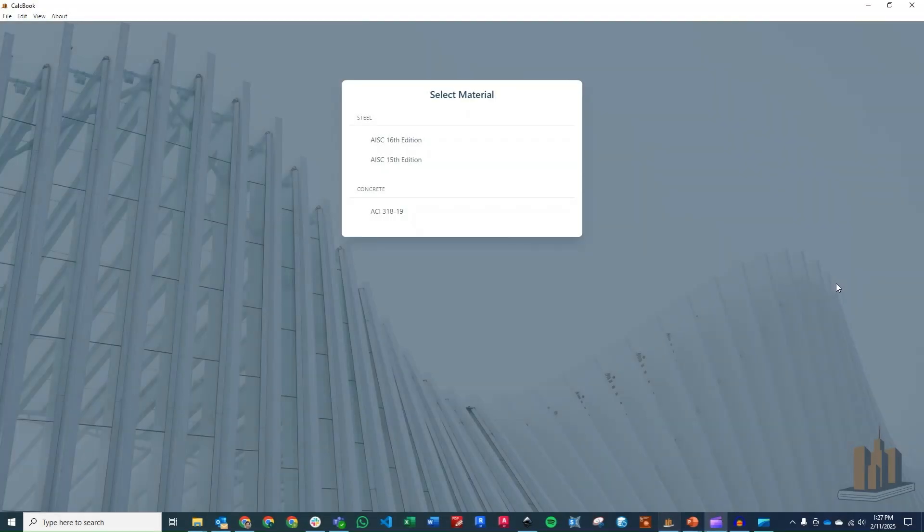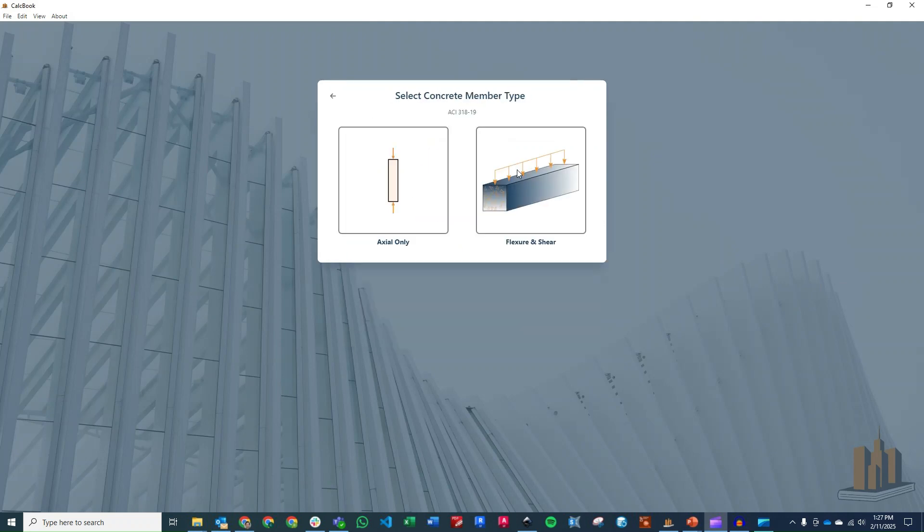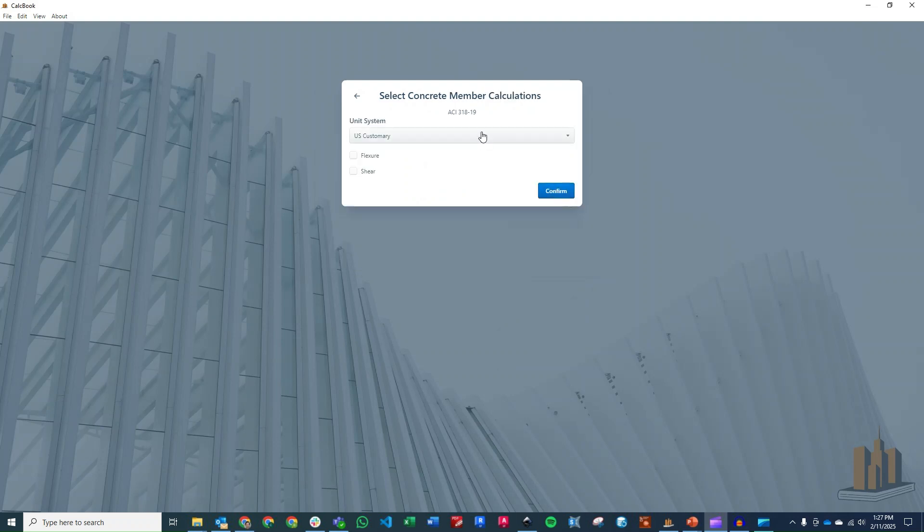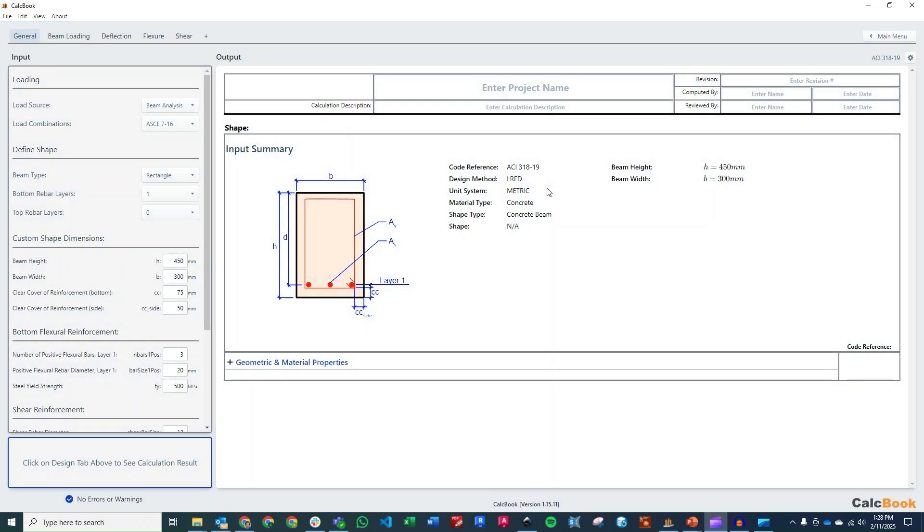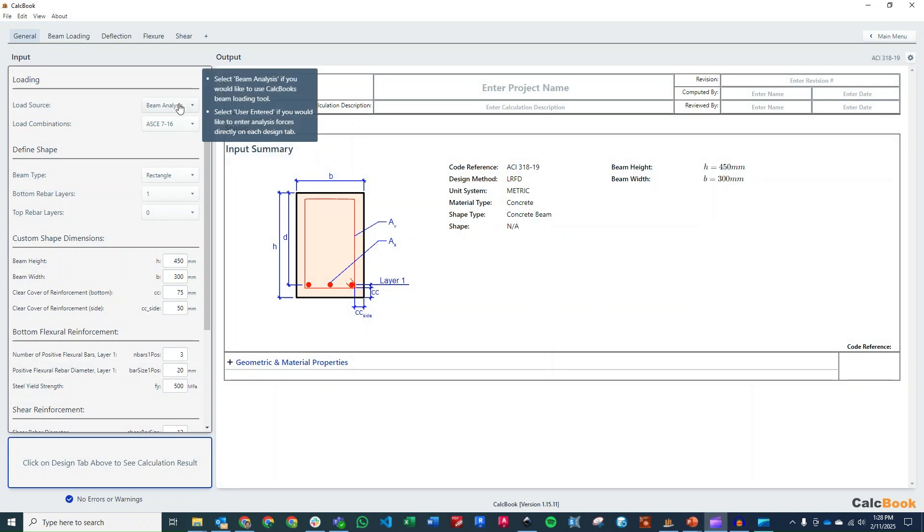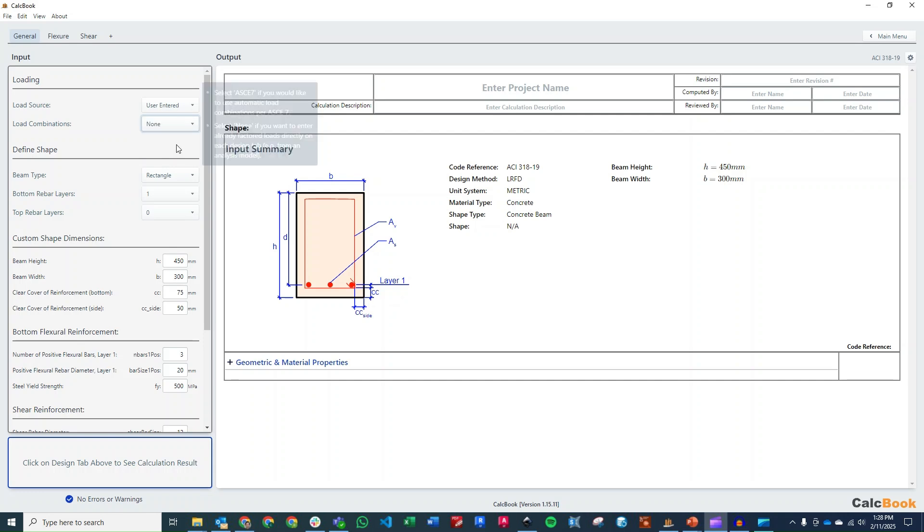All right, we've got CalcBook open now, so we can go ahead and click into our concrete design module. We're going to be doing a concrete member design, and we're going to be looking at flexure and shear. I want to go ahead and toggle over here to metric units, and then we'll select flexure and shear and click confirm to go ahead and load that up. Let's go ahead and start with some of our inputs here. We are not going to be doing a beam analysis, we've already got our maximum moment and shear, so user entered. And then we're not going to be using any load combinations because we already have the factored loads, the ultimate loads. So none there allows us to just directly enter the values on each of the design tabs.